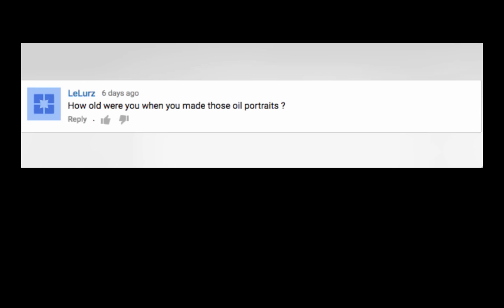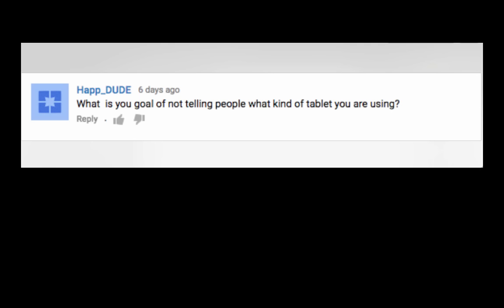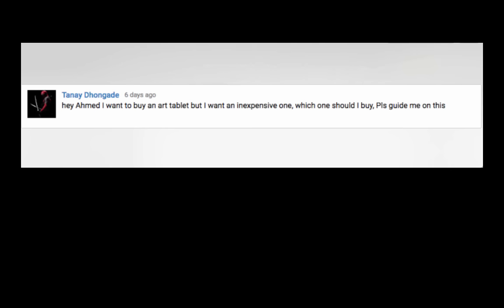How old are you when you made those oil portraits? So I must have been 18 or 19 because I remember starting right after high school, just painting those in my basement. Hap dude says, what is the goal? What is your goal of not telling people what kind of tablet you are using? Dude, what are you talking about? I've mentioned multiple times that I use a Wacom Intuos Pro Medium, so I'm not trying to hide anything, bro.